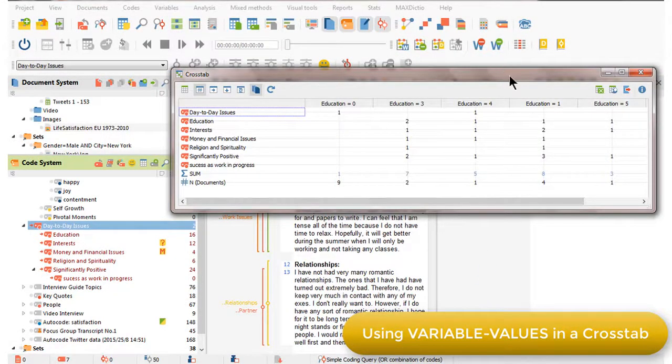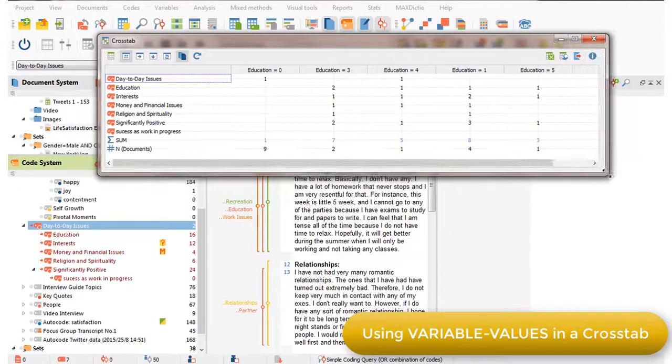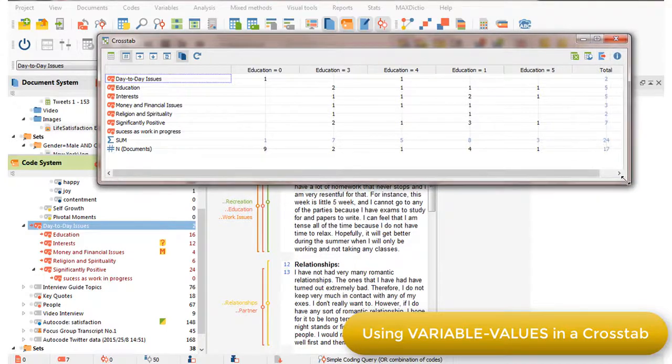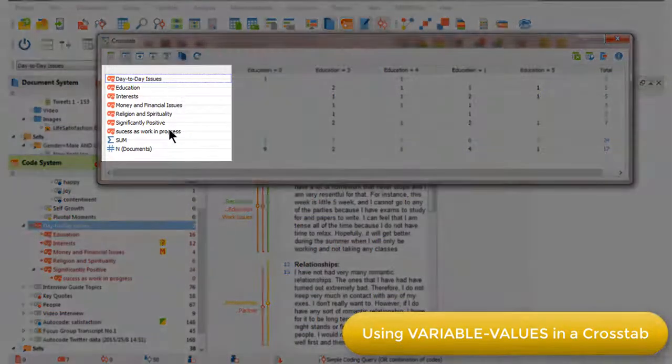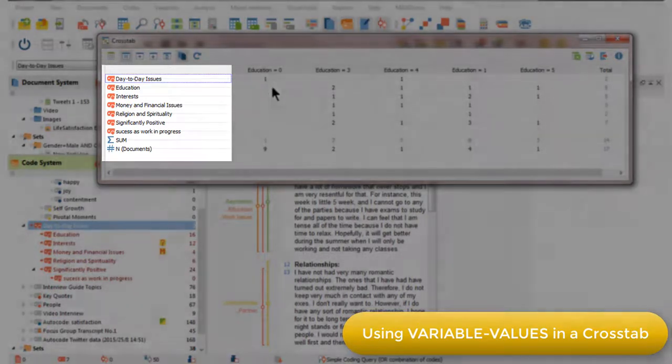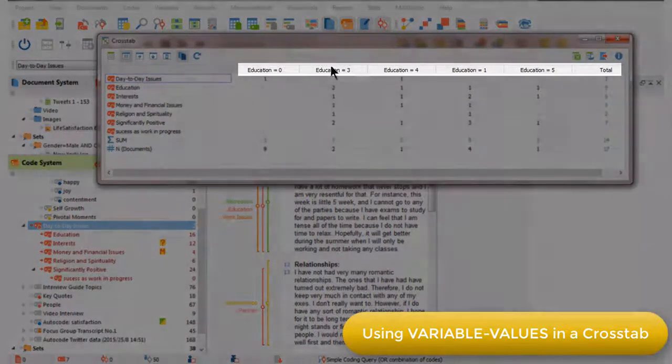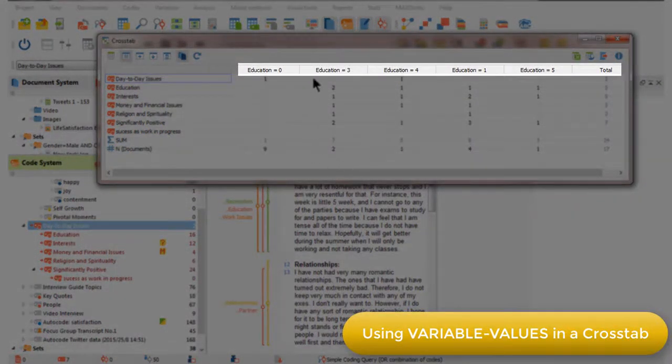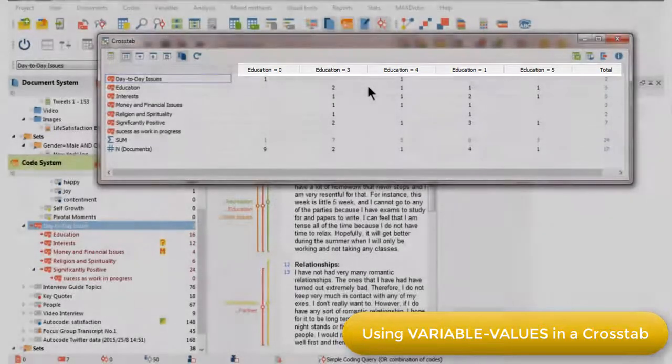And what I now have is a comparison of the codes that I activated related to day-to-day issues, looking at how they occur in documents that have been associated with different variable values relating to levels of education.